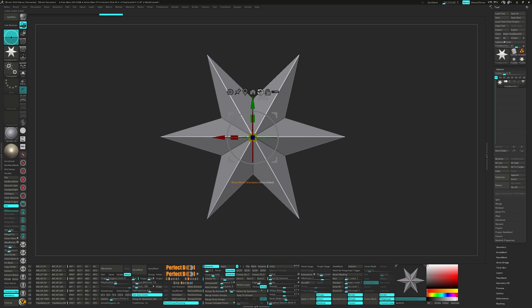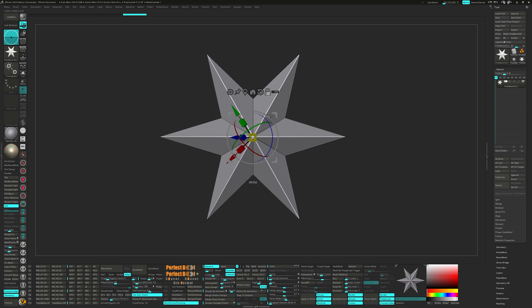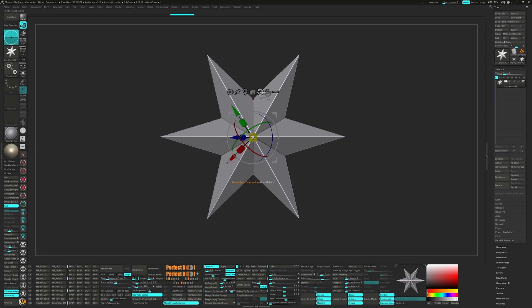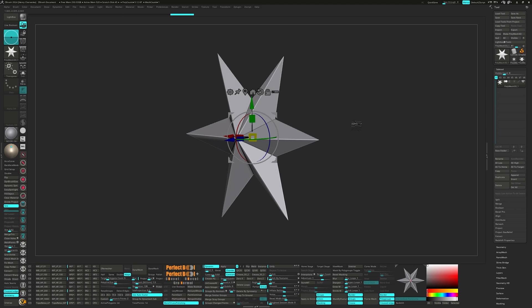As a good common practice, I like to make sure that the gizmo is Y up and Z forward before I start modeling.